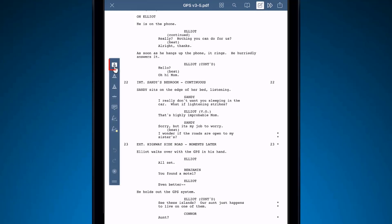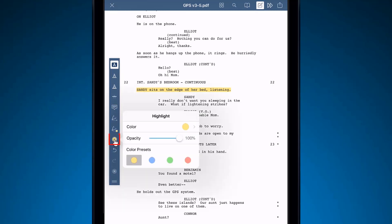The first option is Highlighting. Below, you can select color presets for your highlight, create your own color, and change opacity.